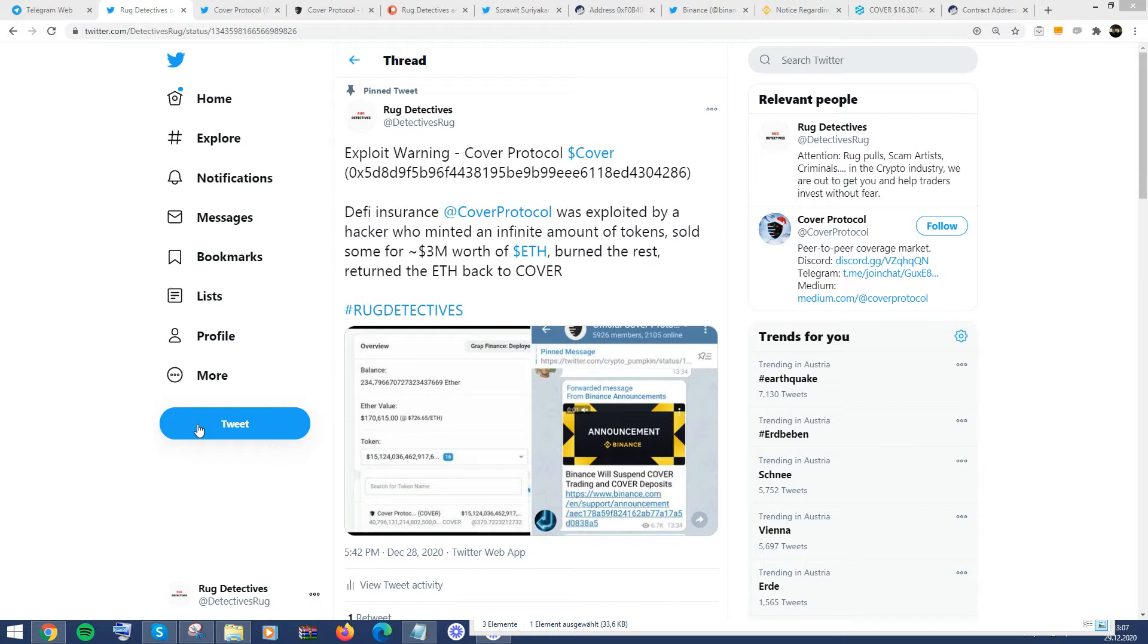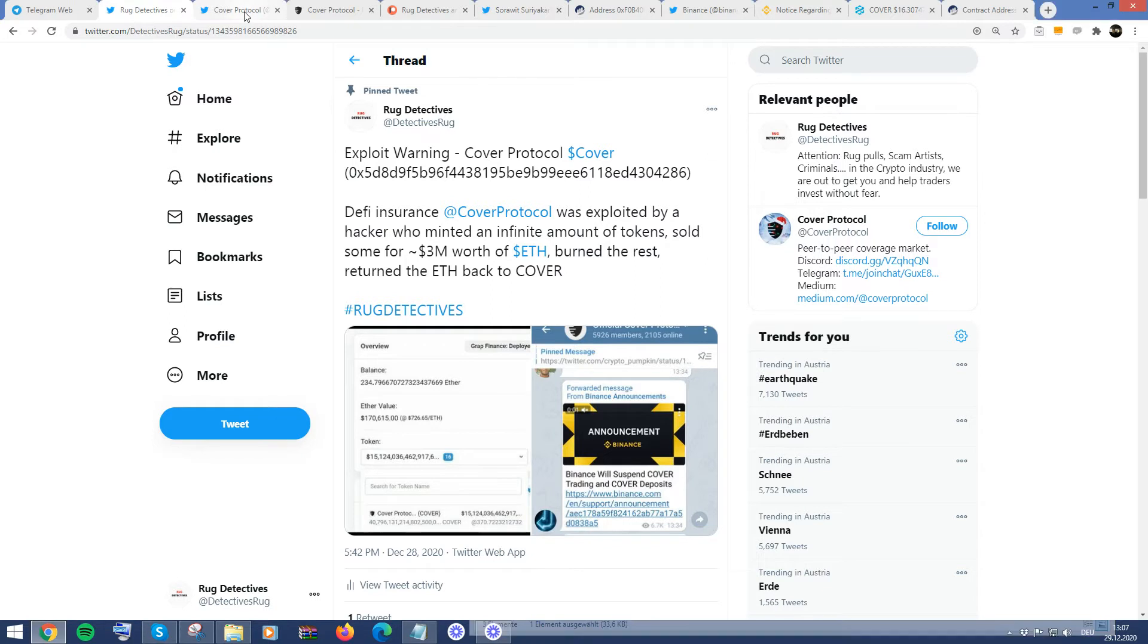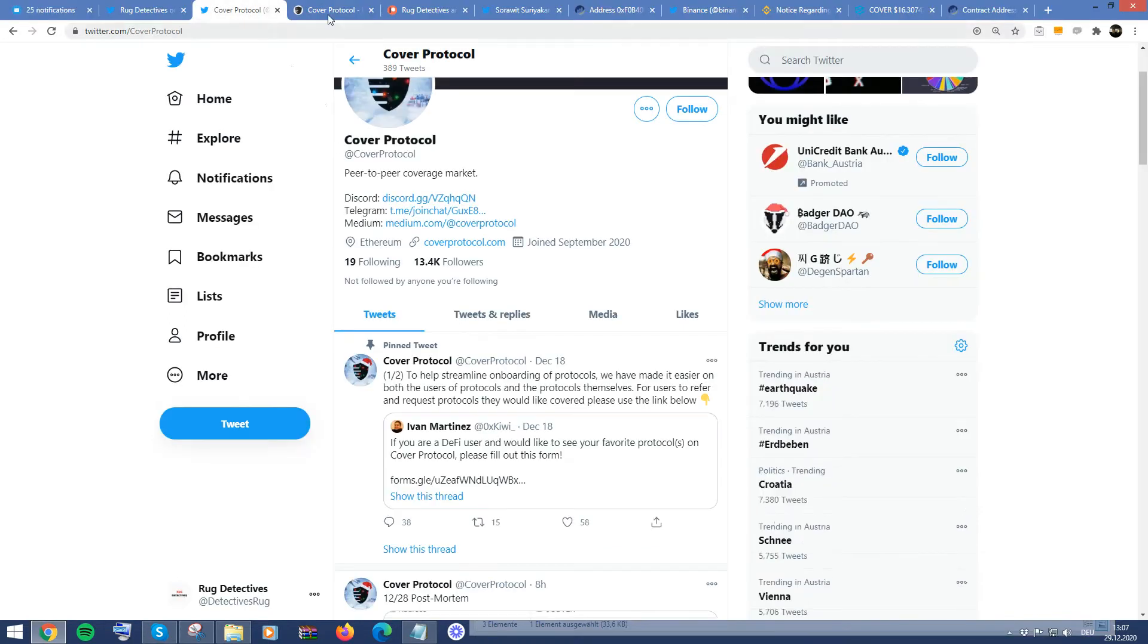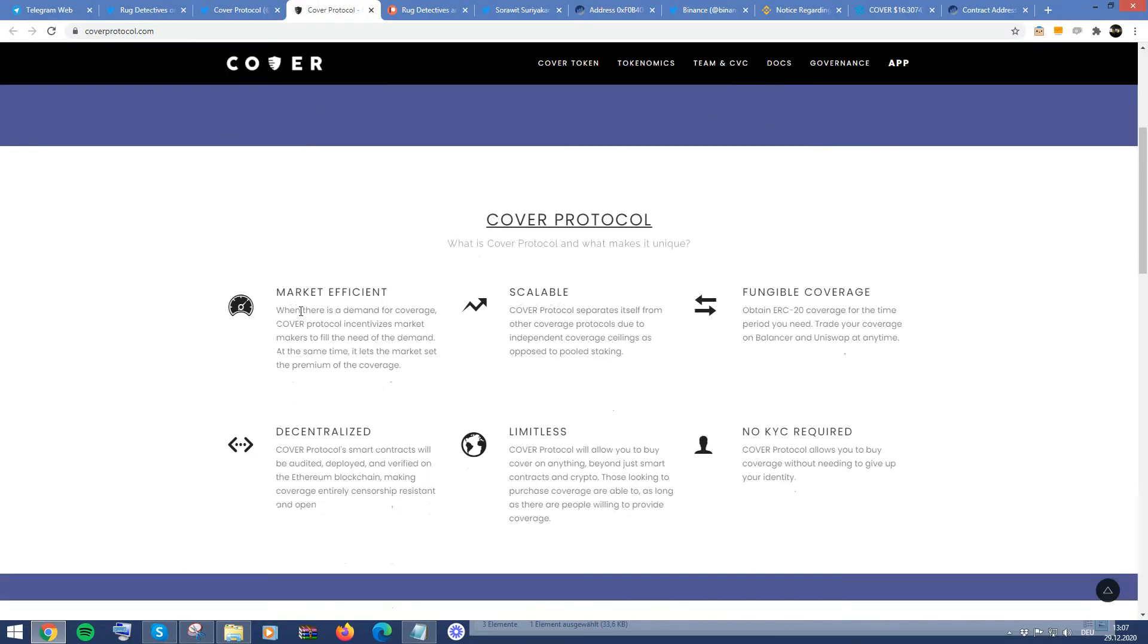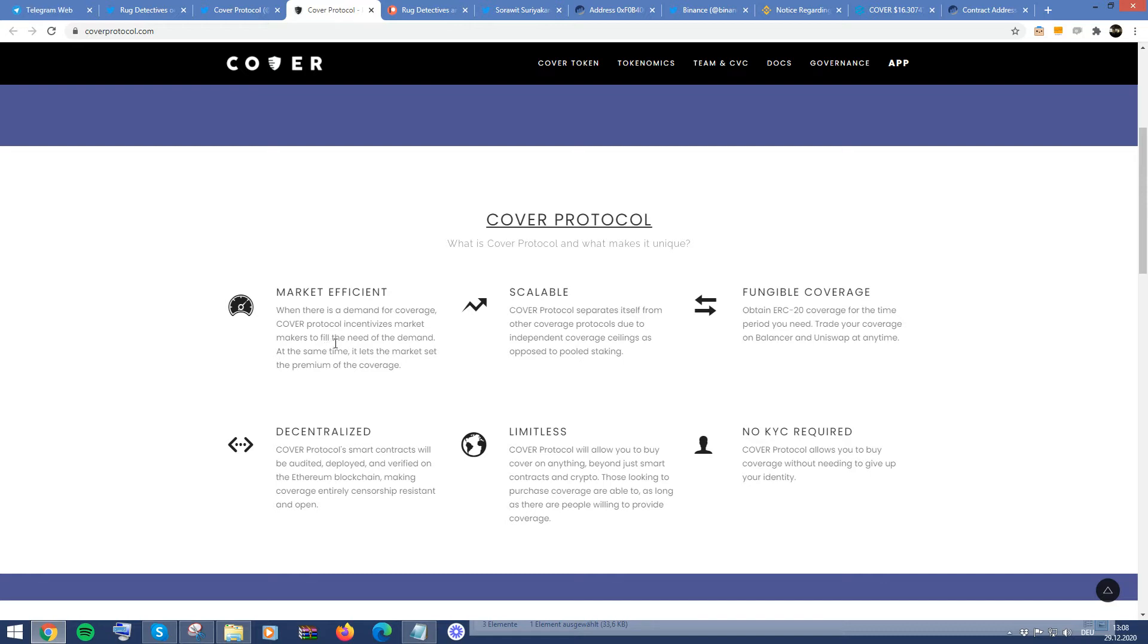So there's been another update I've got for you and this is regarding Cover Protocol and what they do is they're like a DeFi insurance. They provide coverage for companies. And as you can see here, this is their website. What they do is they provide coverage, incentivizes market makers to fill the demand. But anyway, what happened was yesterday,